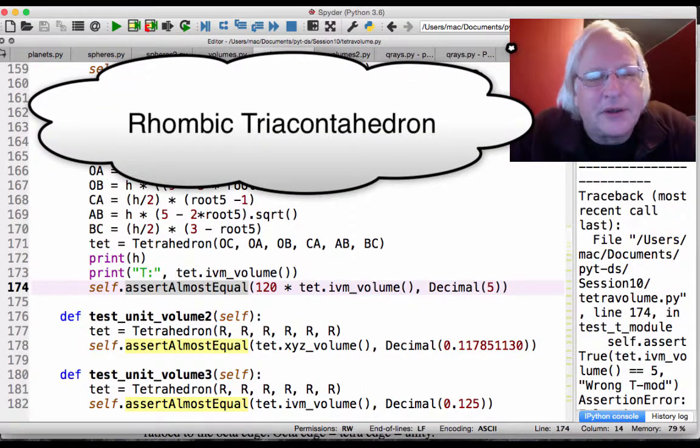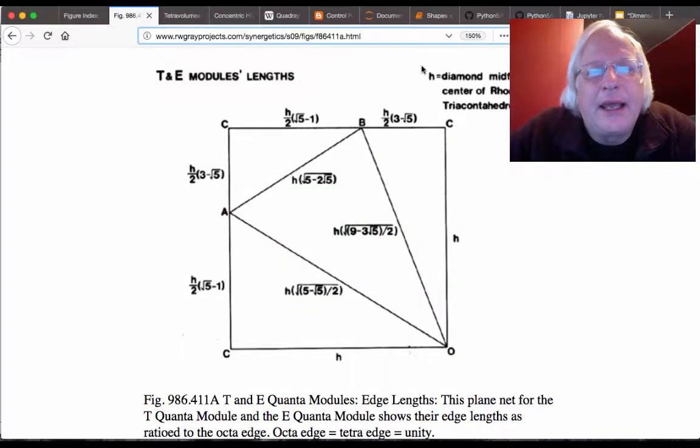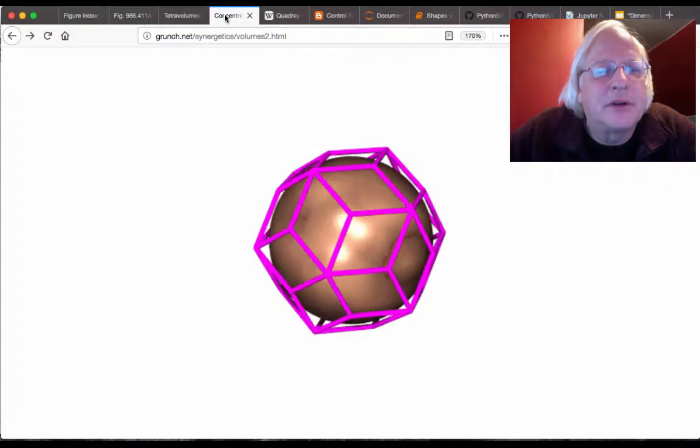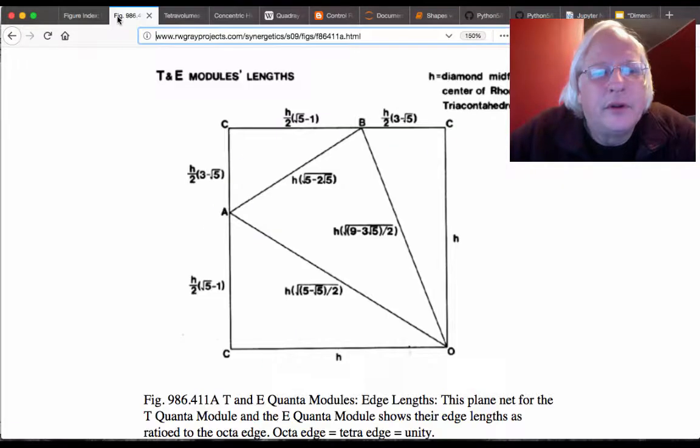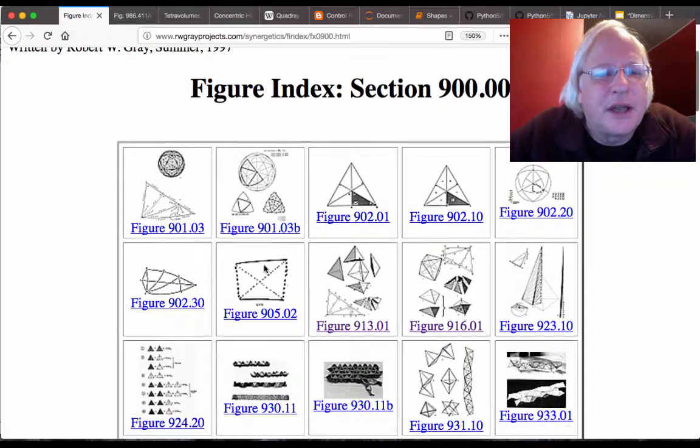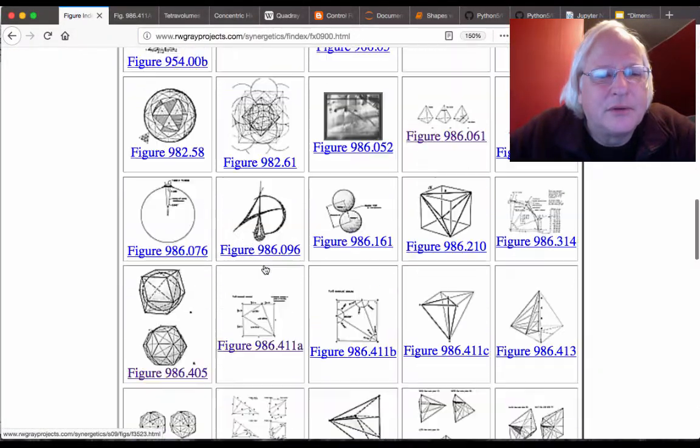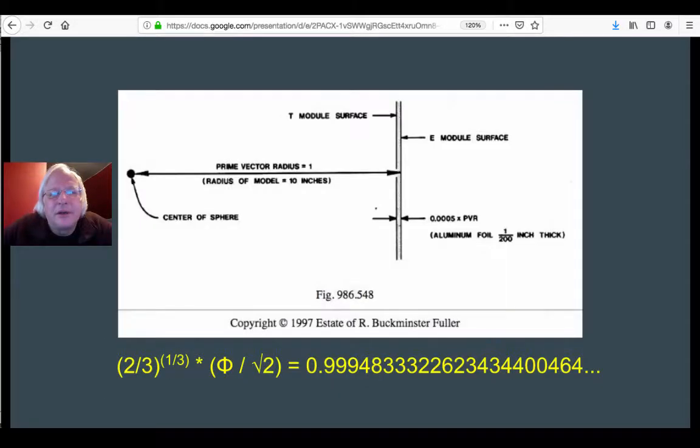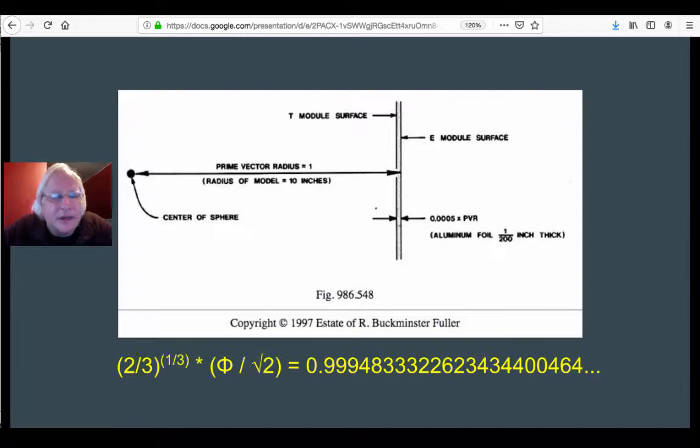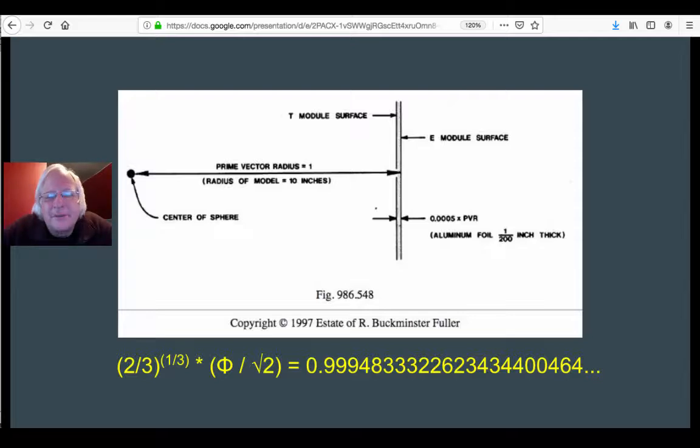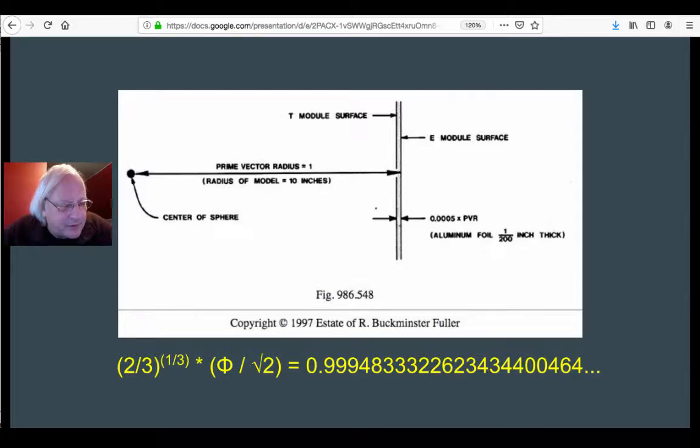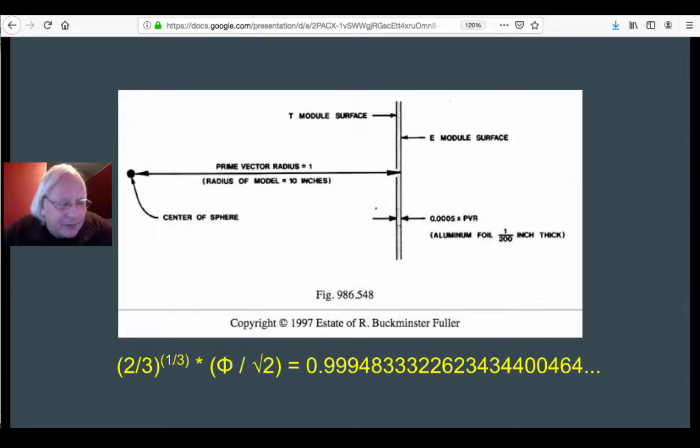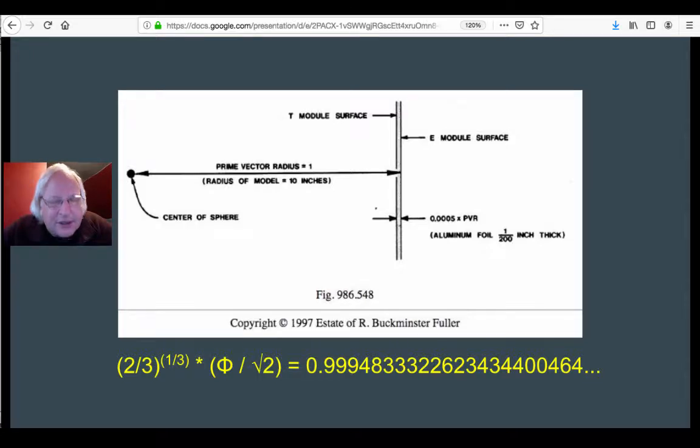Fuller makes a lot of hay out of how close these two are. This is taking 986.548 figure from synergetics. If the radius of the rhombic tricontahedron of volume 5 were 10 inches, then we're reducing by the thickness of aluminum foil to 0.9994 or whatever. That's 1/200th of an inch difference. And yet, between the two, we've got the difference between 5 and 5+. What is the significance of this hairline fracture? I call it the gap. I have essays called Mind the Gap and so on.